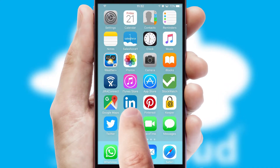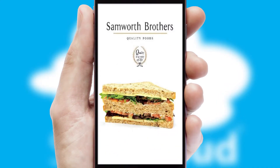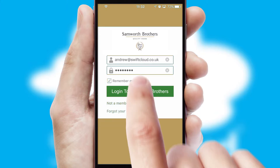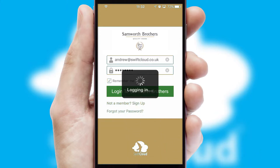After clicking on your branded icon, a customized splash screen will appear. This leads to the login screen which includes your company logo, and you can choose your own color themes throughout the app. Simply log in and you're ready to go.